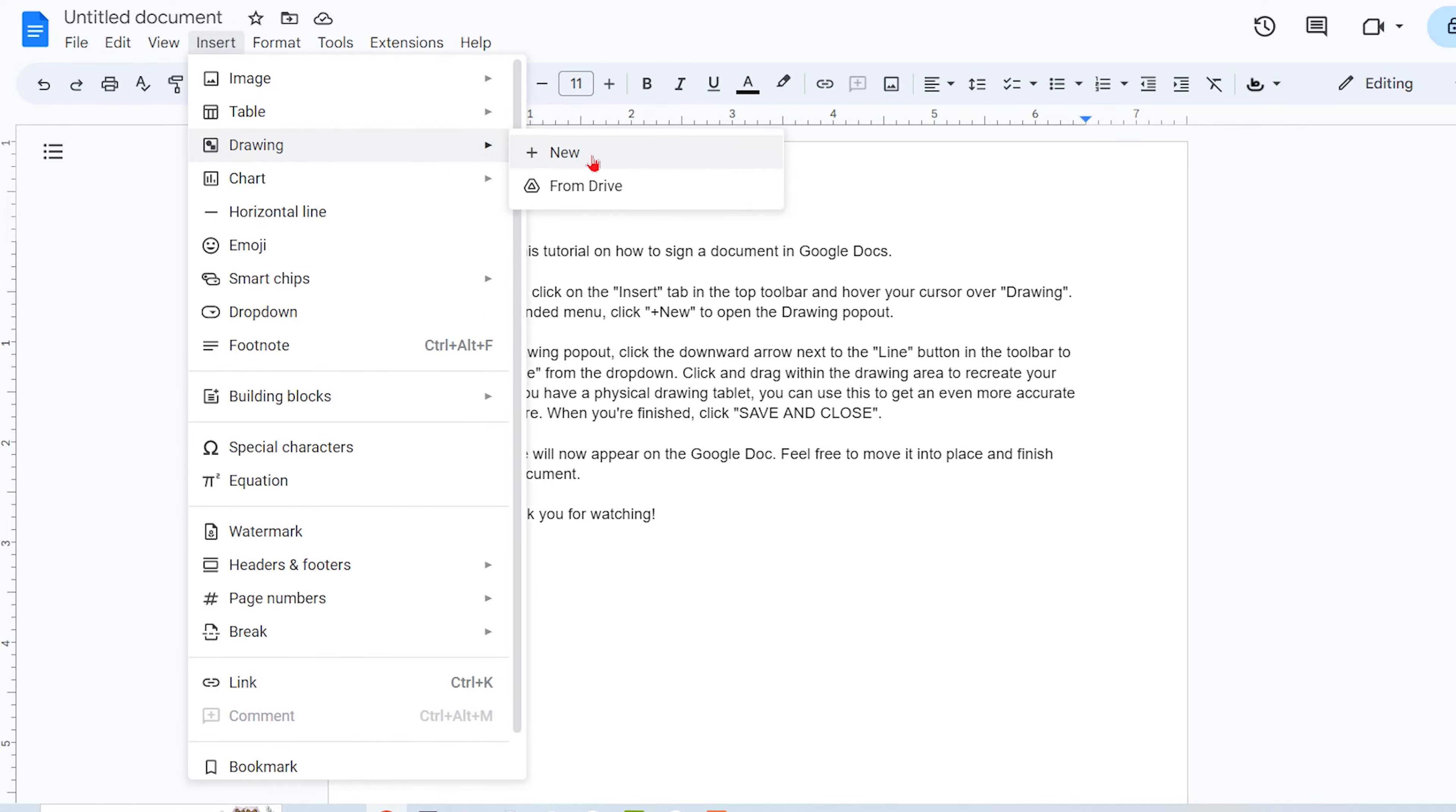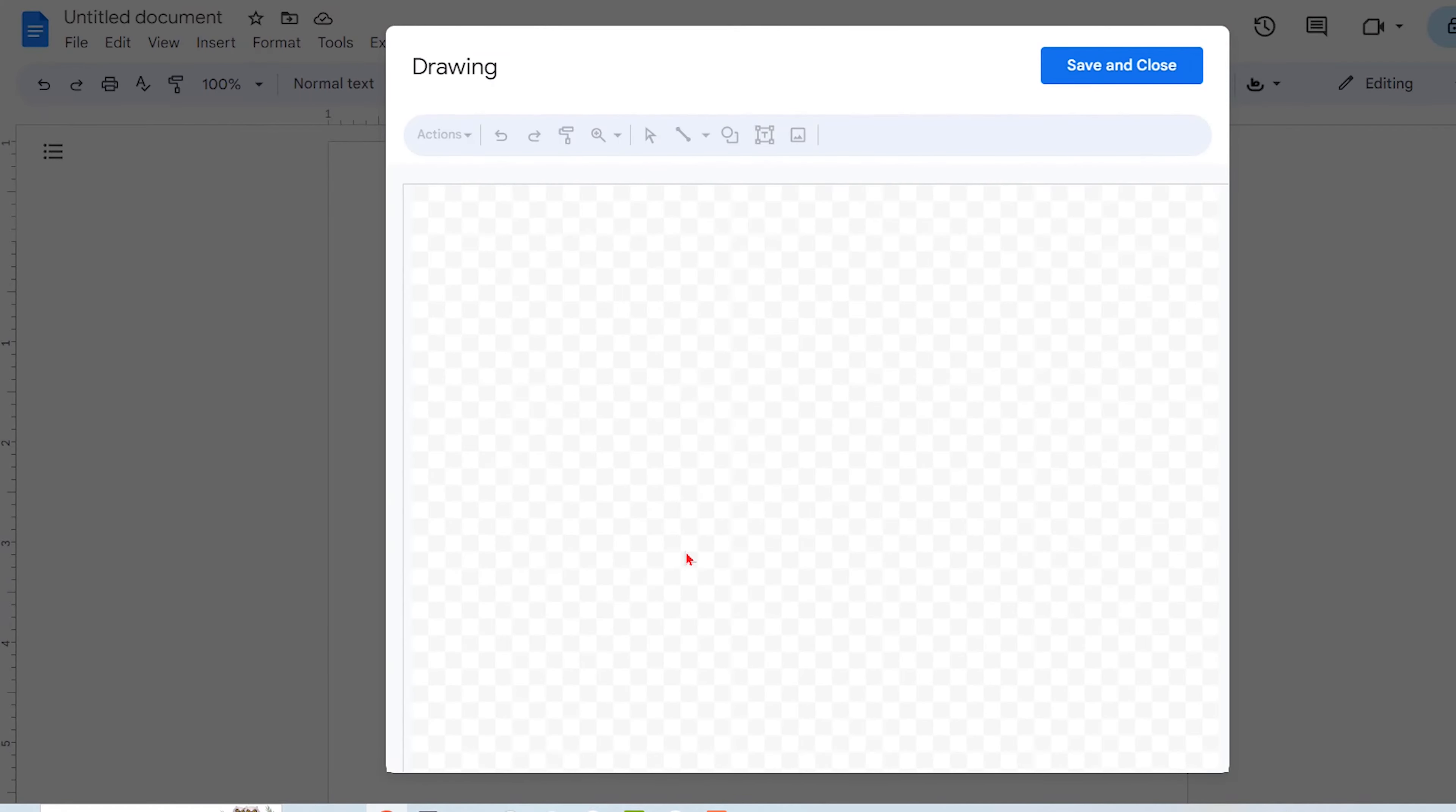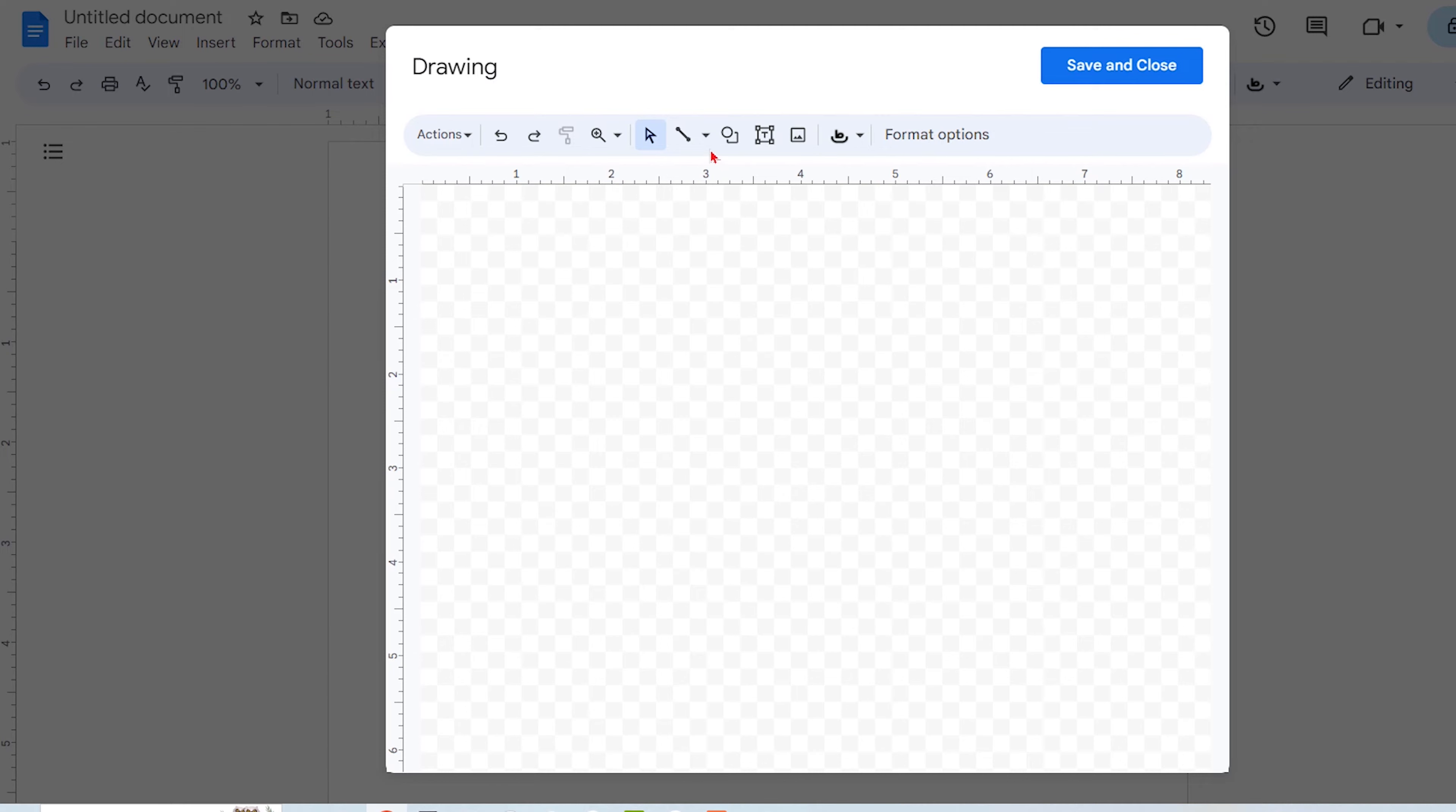From the Extended menu, click Plus New to open the Drawing pop-out. Within the Drawing pop-out, click the downward arrow next to the line button in the toolbar to select Scribble from the drop-down.